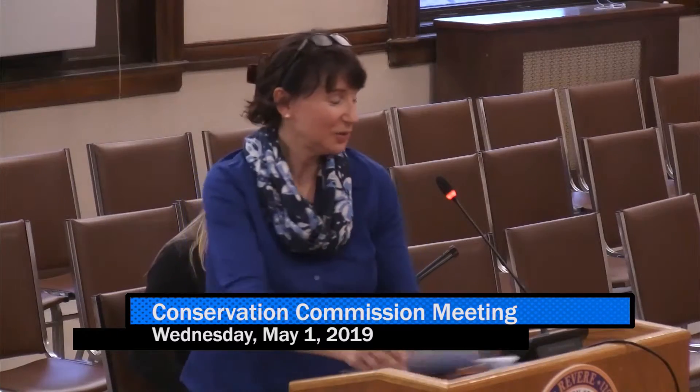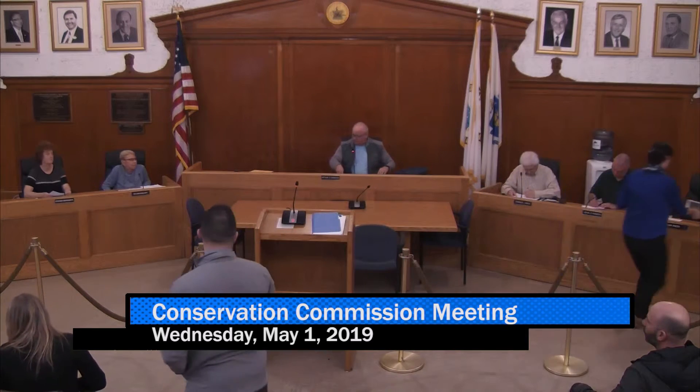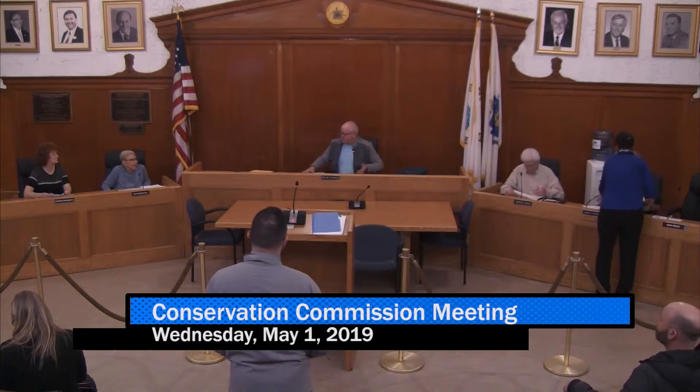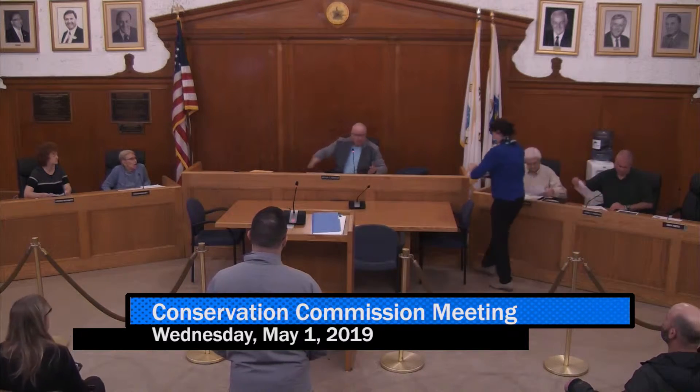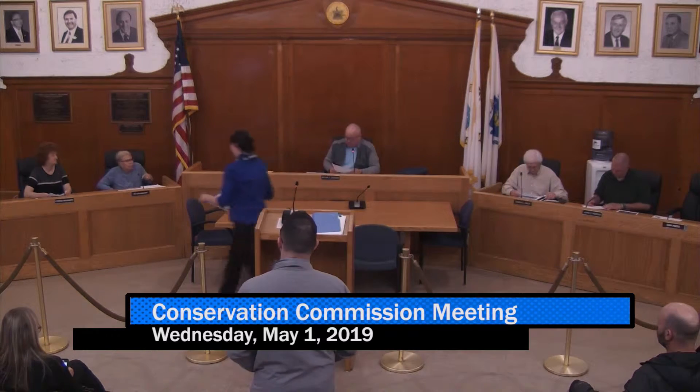Next item is public meeting RDA, Point of Pines Beach Association — vista prune and maintain the Point of Pines Beach. Name and address for the record, please. Laurie Nelsnick from 233 Rice Avenue, Point of Pines. This is something that they do every year, and she's just renewing what they do every year. She's from the Point of Pines Beach Association.